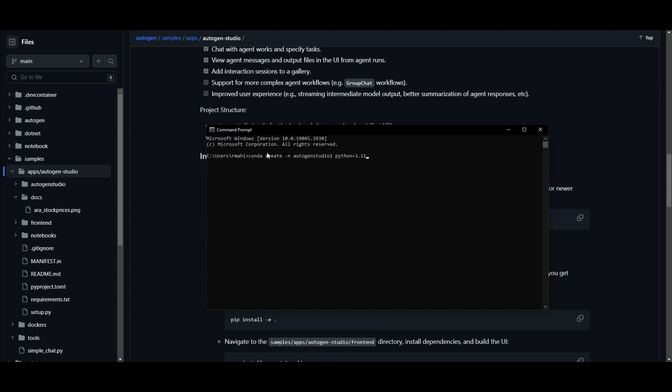Copy and paste this over here. You want to basically create conda create -n autogenstudio1 python=3.11. So once you create that virtual environment, it'll take a couple seconds. And once this is finished, we can then activate it.